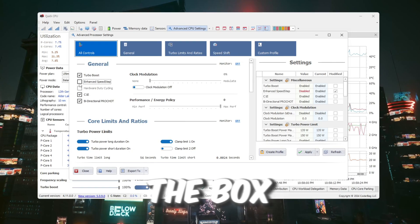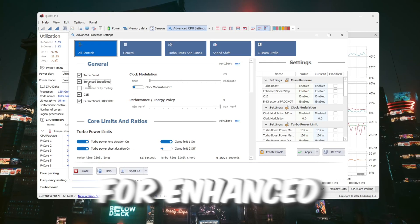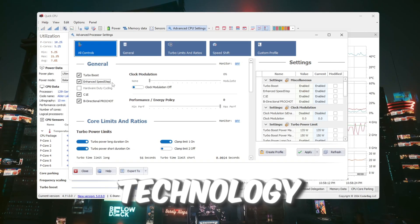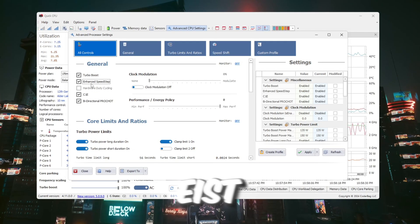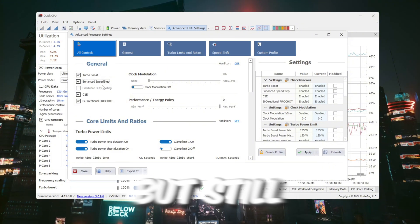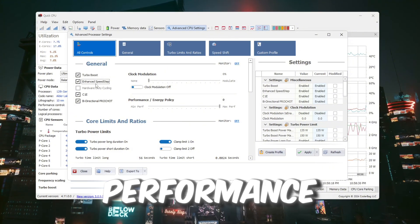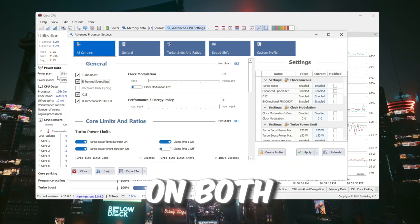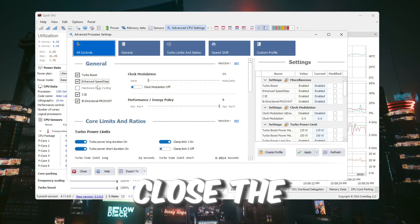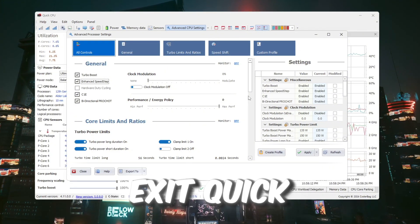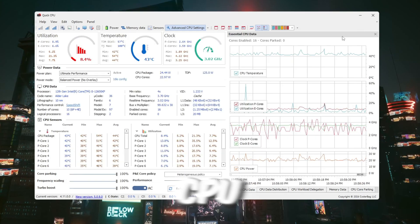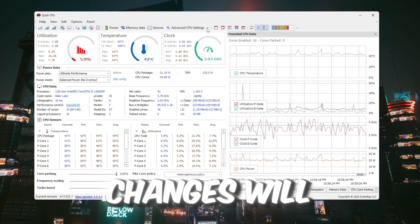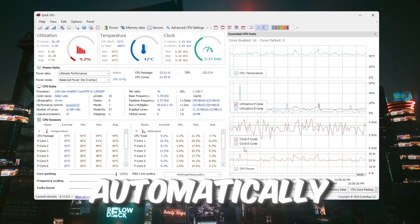Also check the box for Enhanced Speed Step Technology, EIST. This helps save power but still keeps high performance. After turning on both of these settings, close the window and exit Quick CPU. All your changes will be saved automatically.